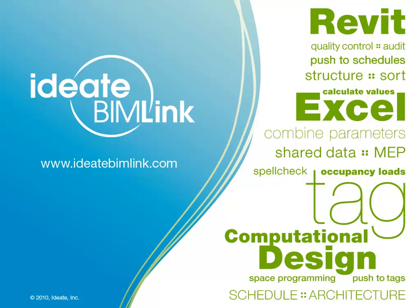ID8 BIMLINK lets you pull data from an Autodesk Revit file into Excel for editing and then push it back into Revit with equal ease.